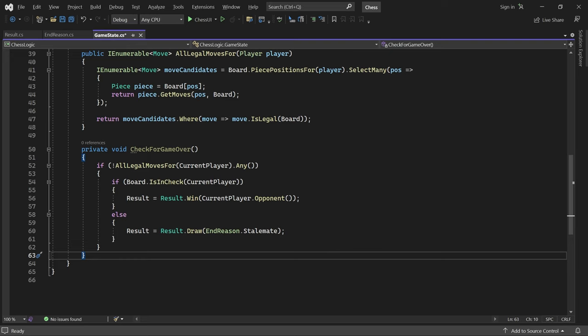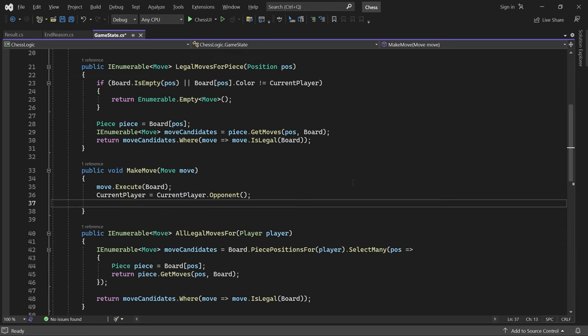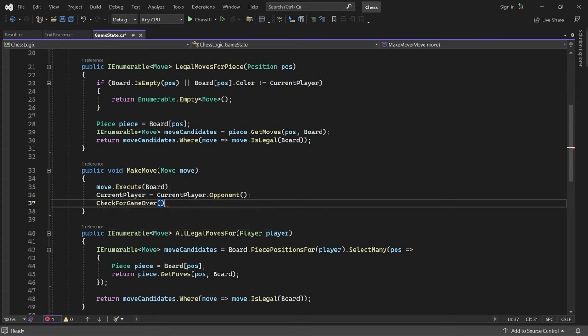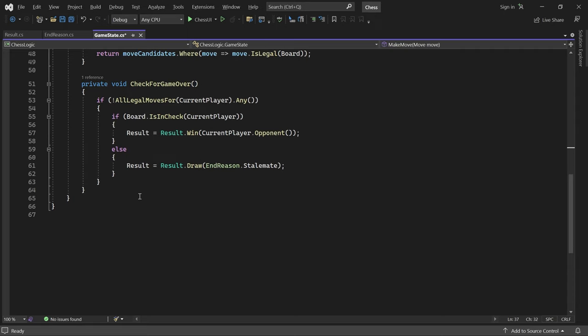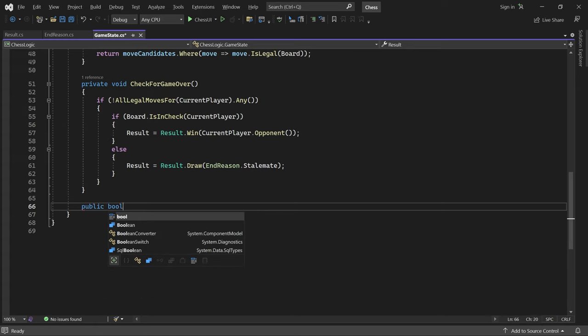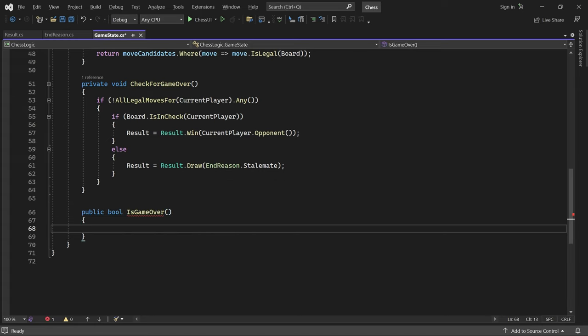We need to call this method after each move has been made. So let's go to makeMove and call it here. Finally, we can add a method called isGameOver. The game is over if result has been set. So we return true if result is not equal to null.